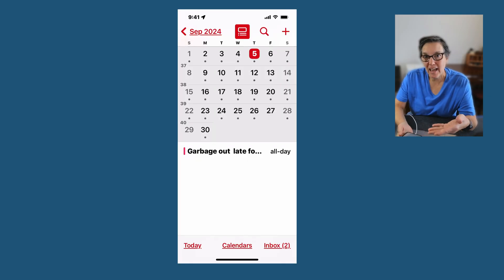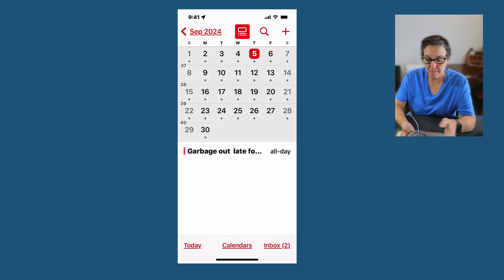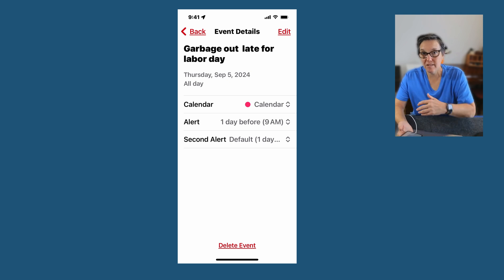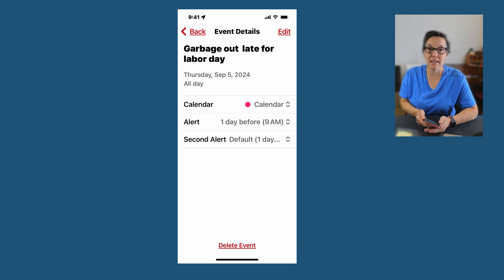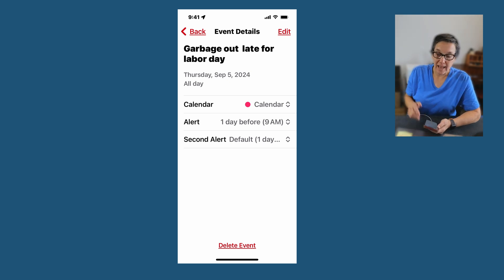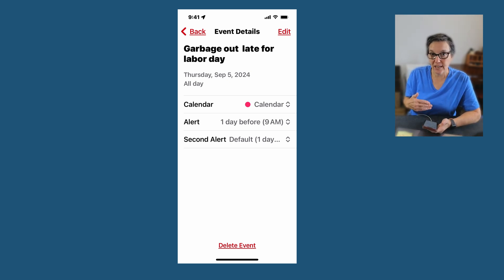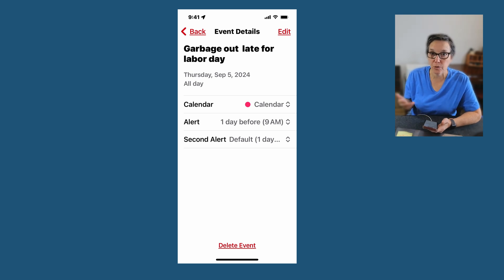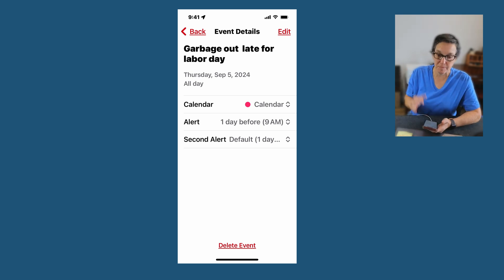Here's an event I have in my calendar. It's about taking the garbage out one day later so I don't accidentally put it out the day before, and I'd like to include an attachment, which is the actual screenshot of the website.